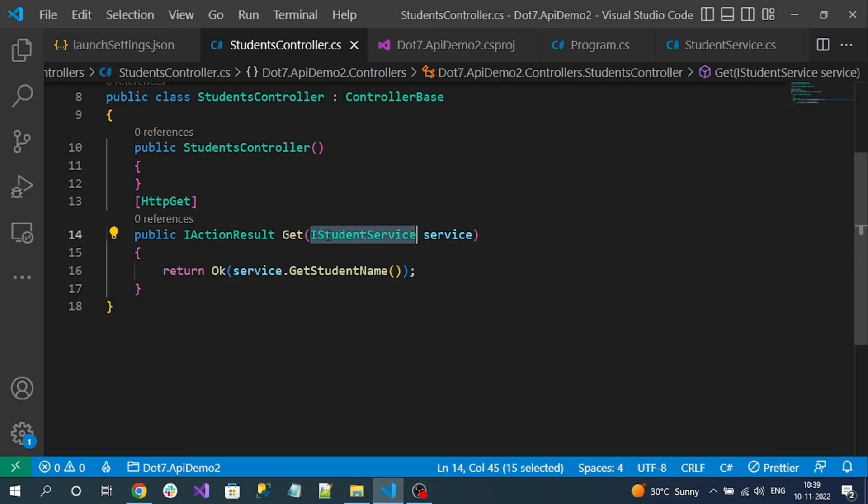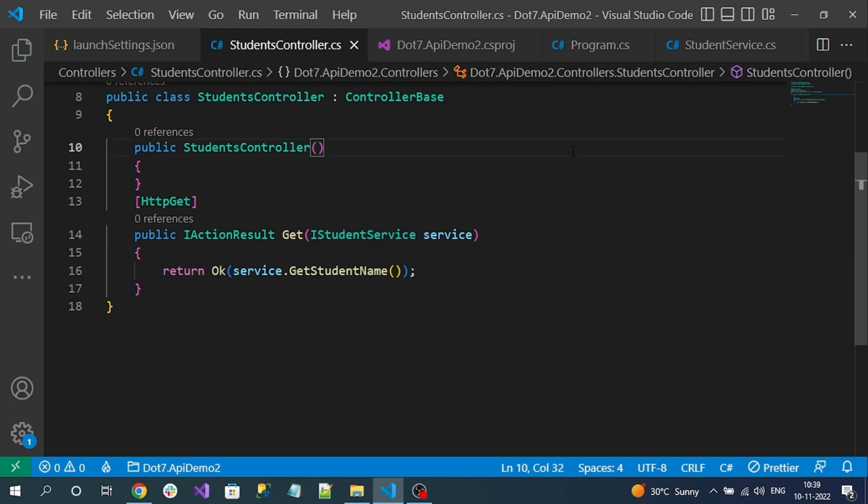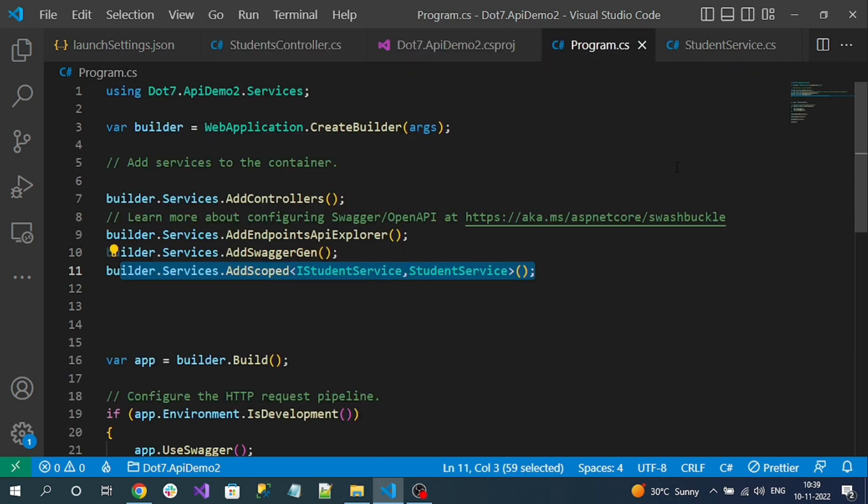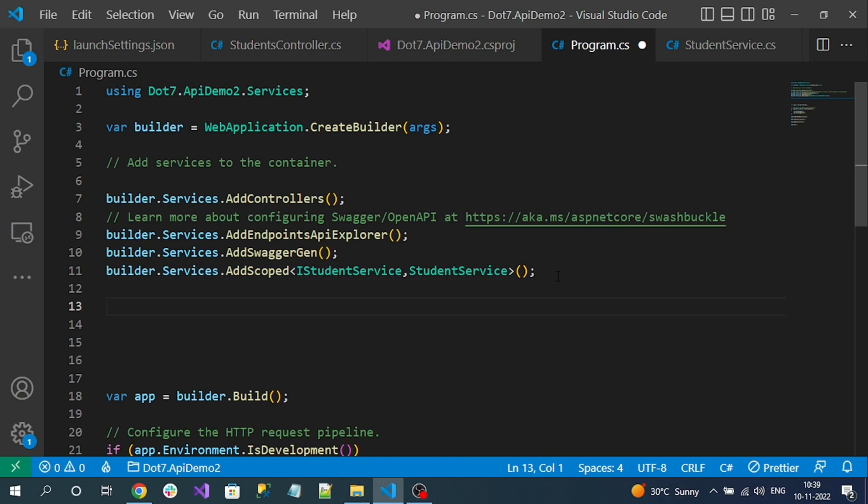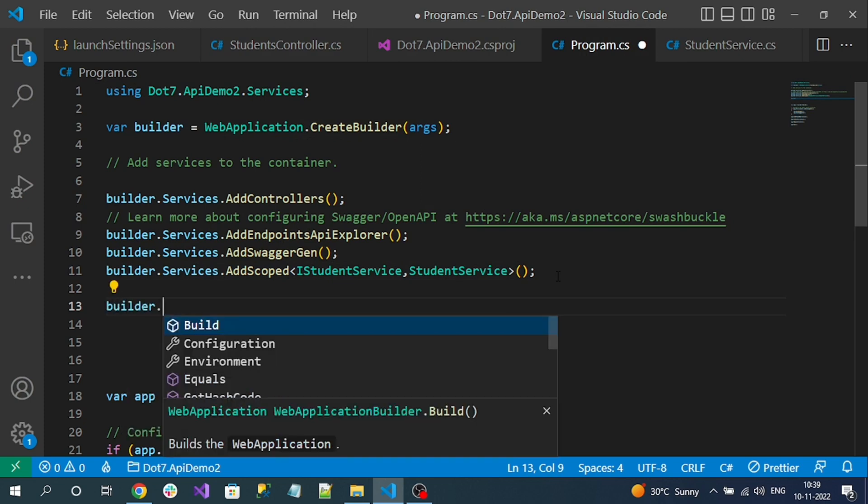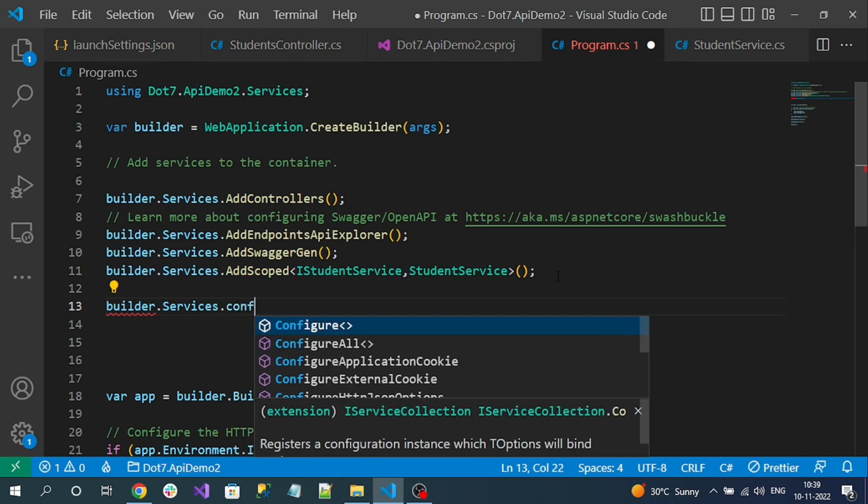Now suppose .NET itself is claiming that in very rare cases DI is unable to inject the service properly. In that case, if you want to disable this implicit FromService injection, you can do that. For that, we have to go to our program.cs file.